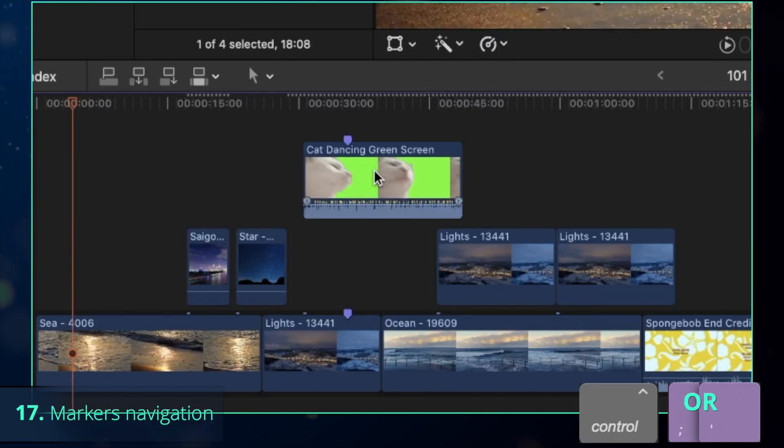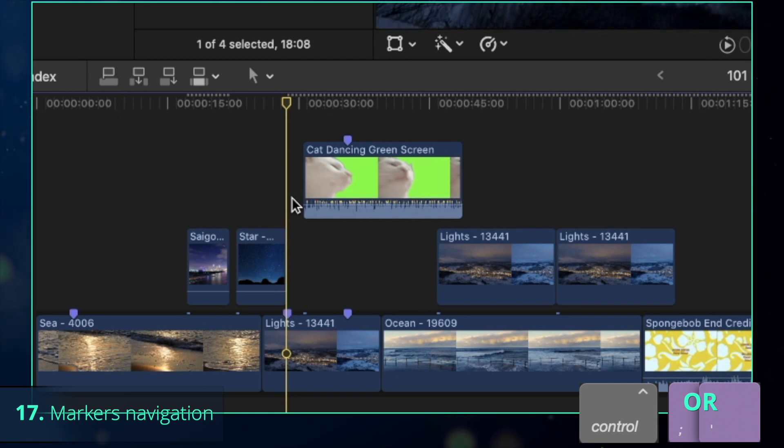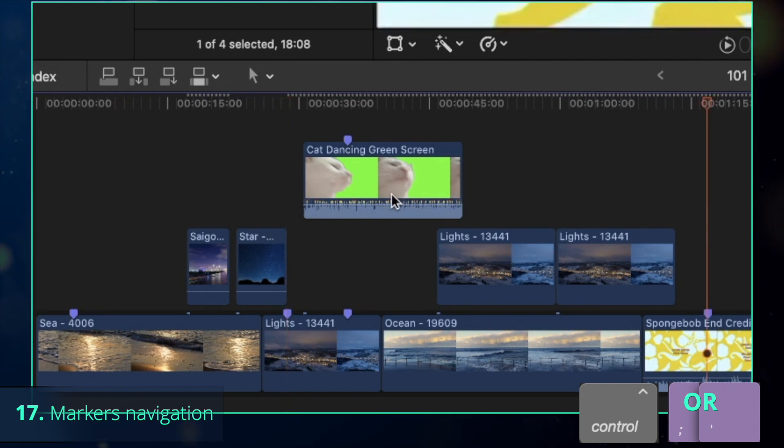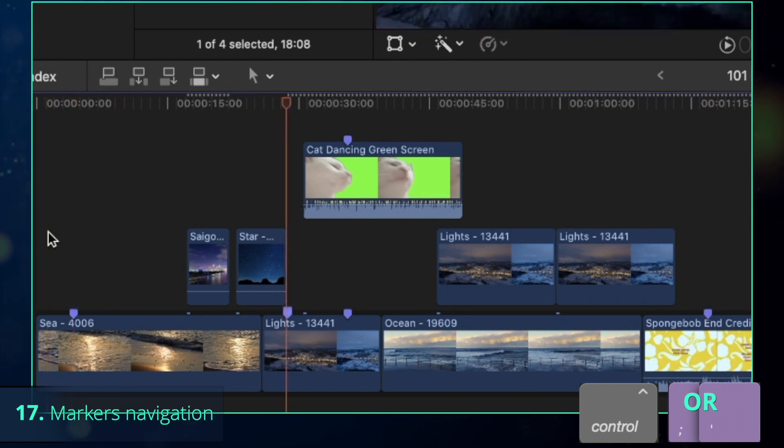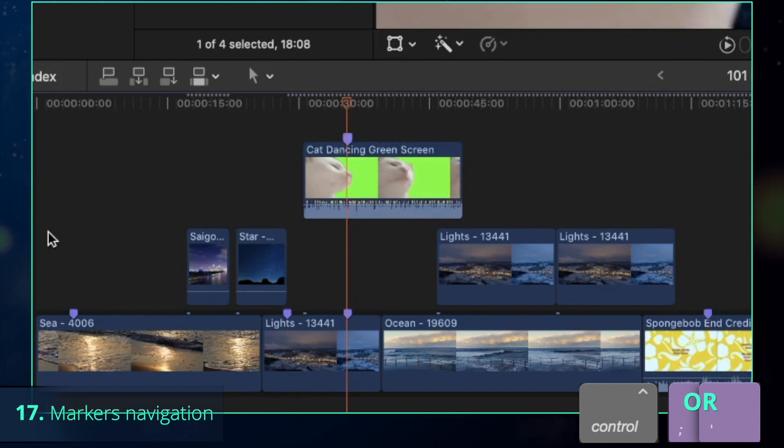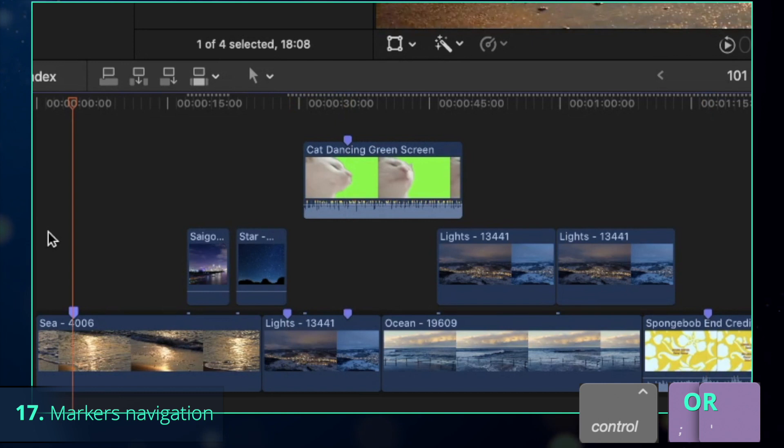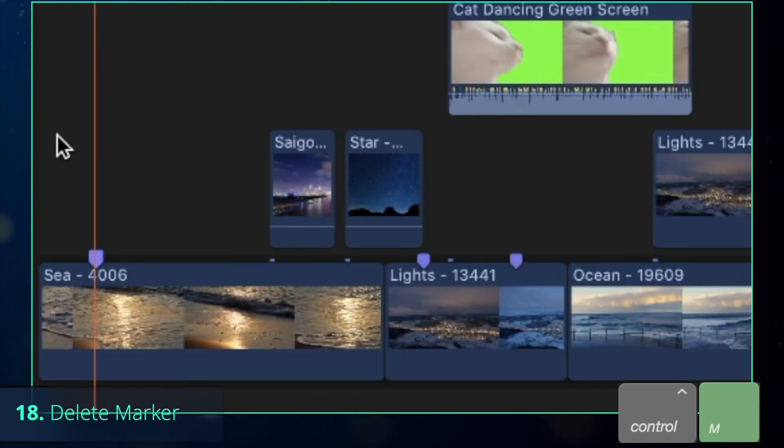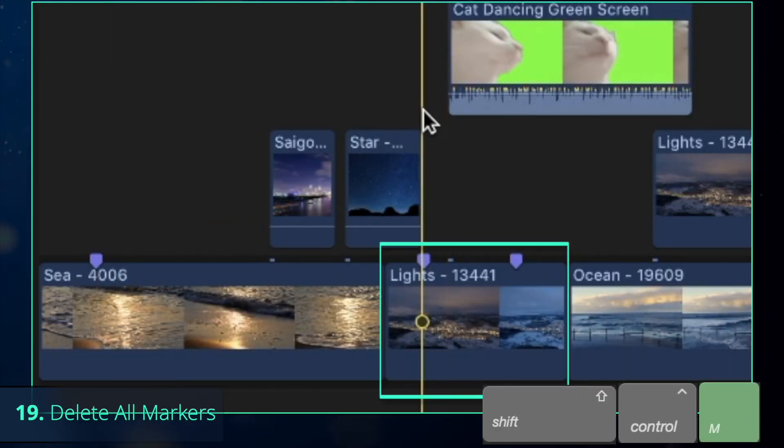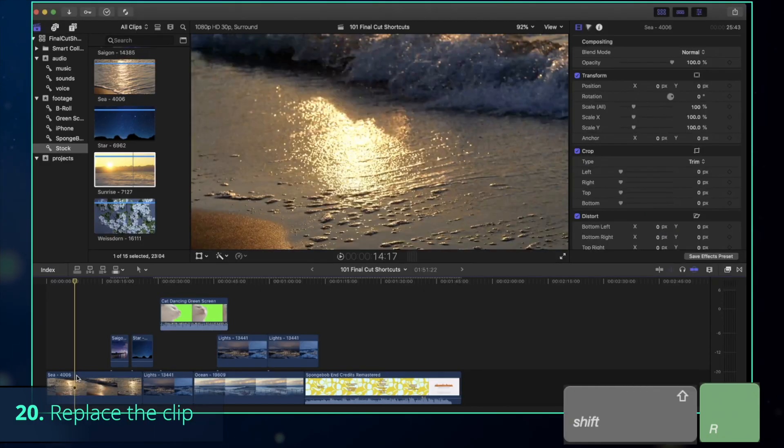Another application of the markers would be to mark the beginning of different chapters and navigate through them with Control-Semicolon and Control-Single quotation mark. Once the marker becomes useless, delete it with Control-M or Shift-Control-M to delete all markers of the below clip.